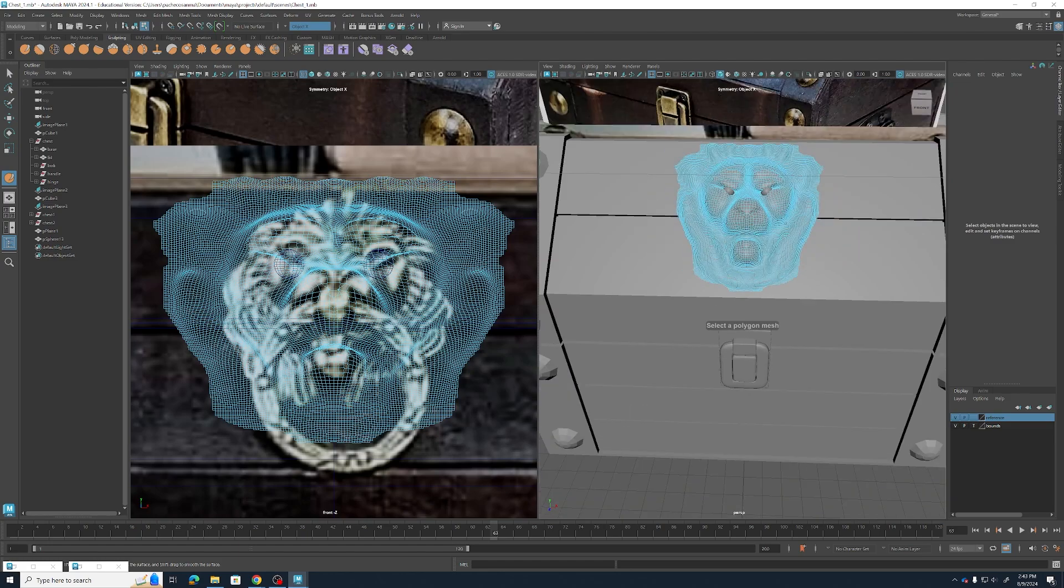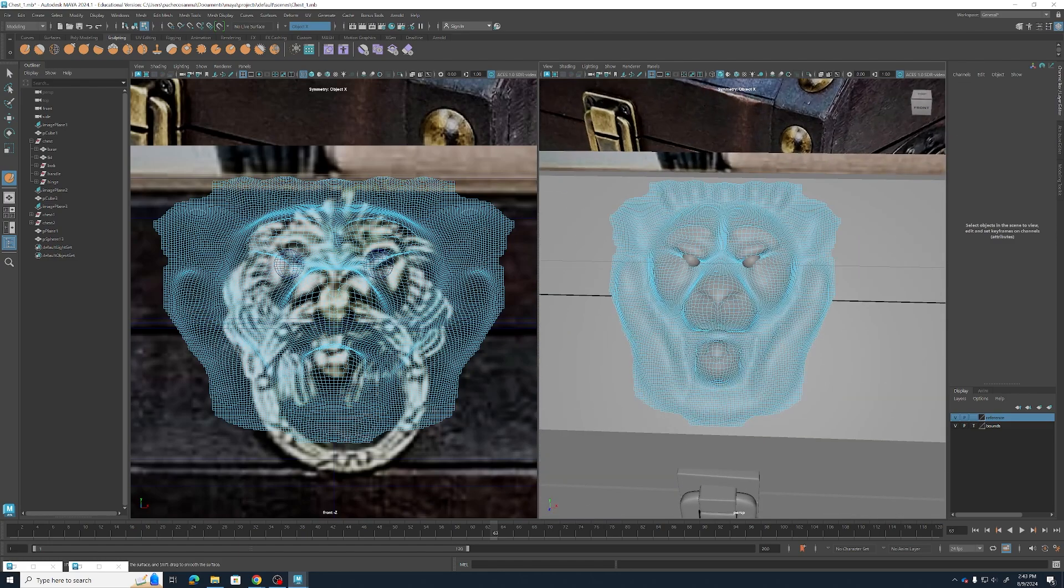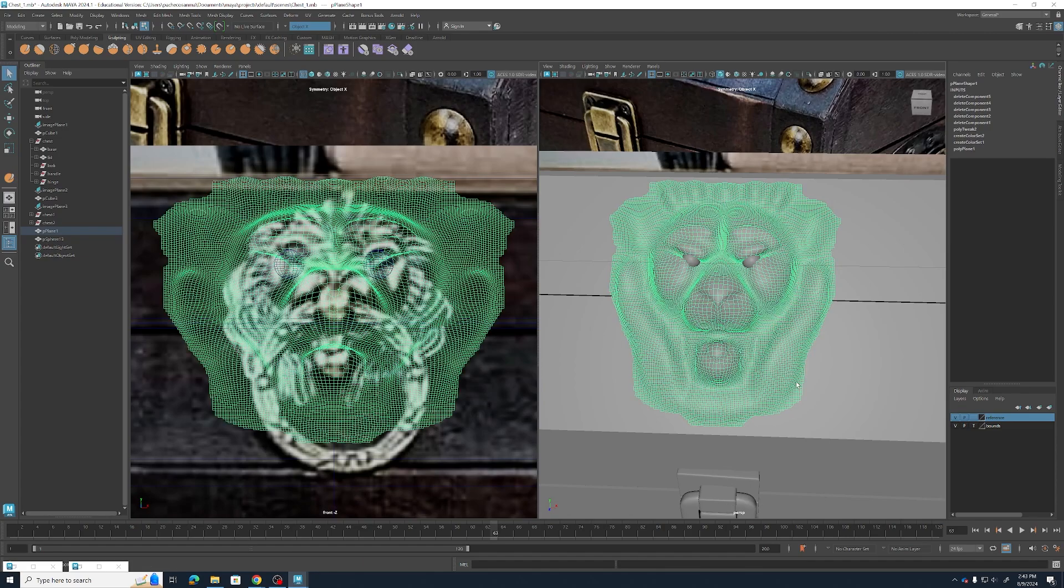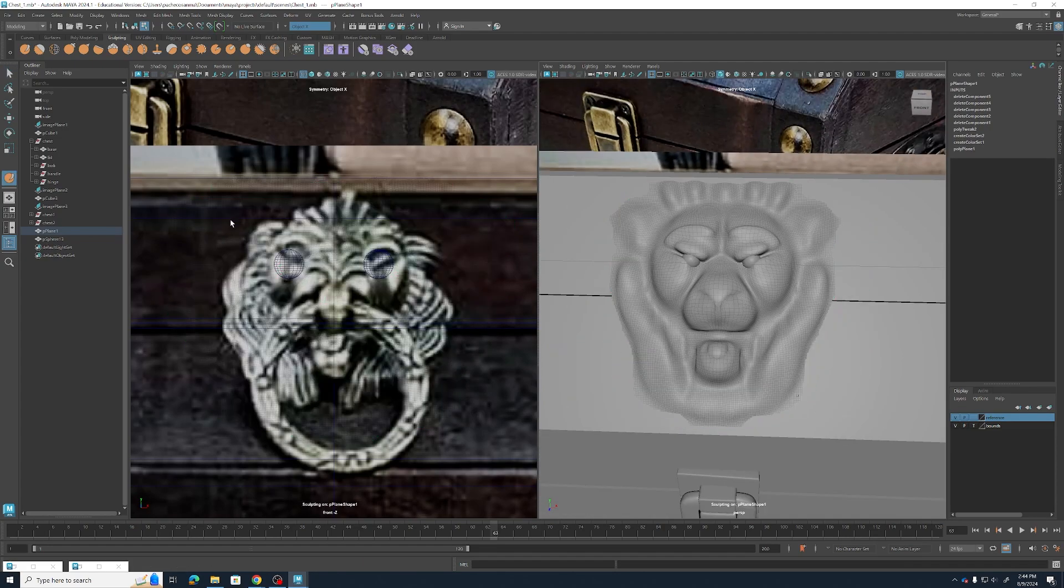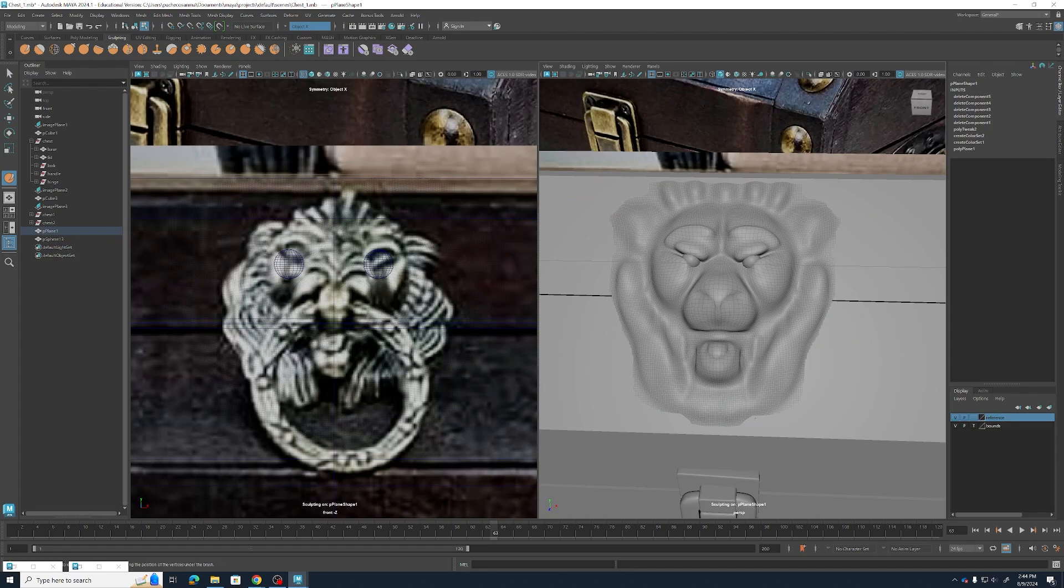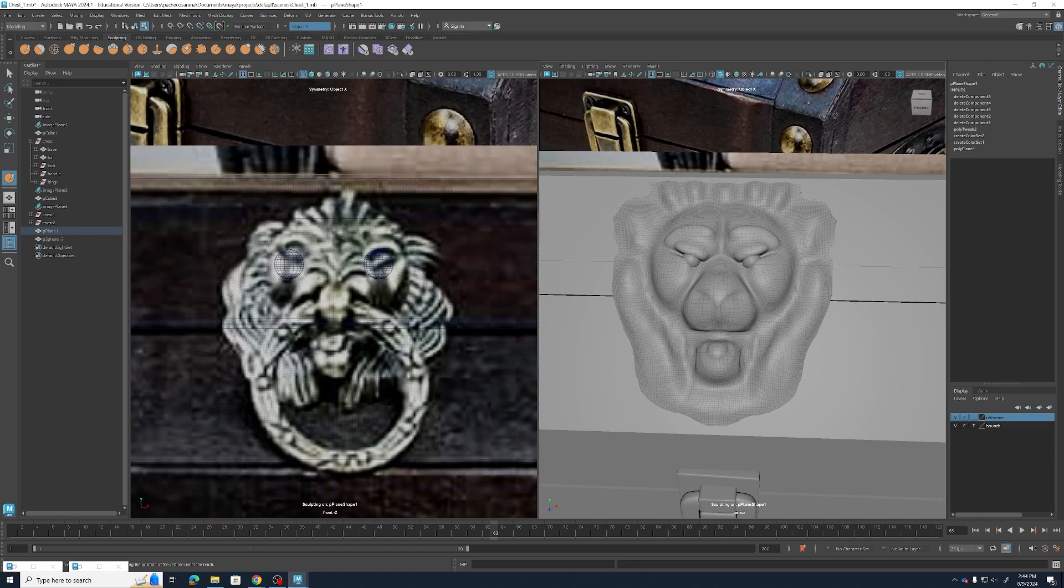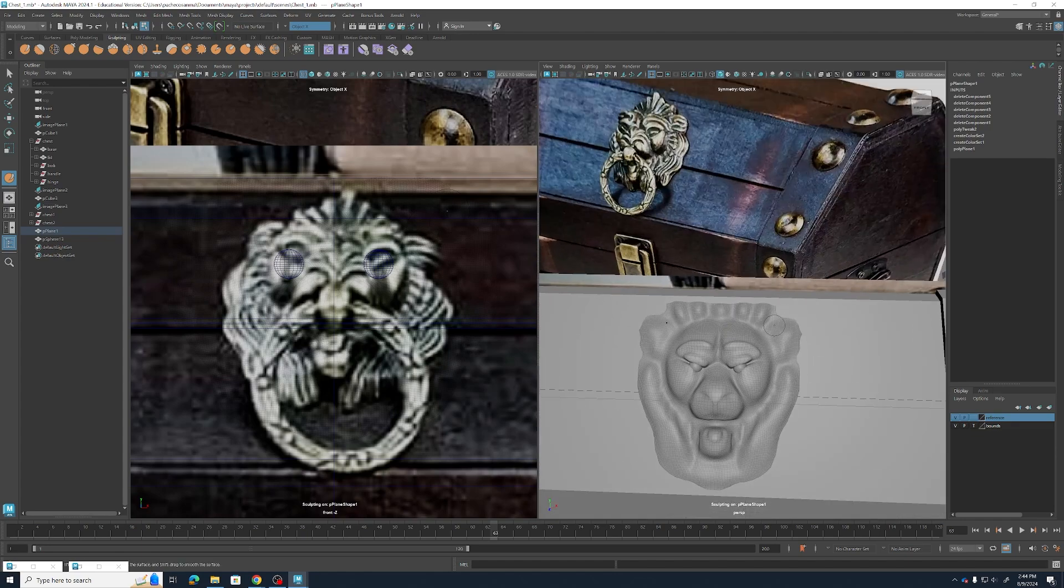And then to really clean up our edge, I'm going to go back to my sculpting tool. Shrink it down quite a bit and then go into these edges. And I'm going to smooth them to just hold shift and smooth.